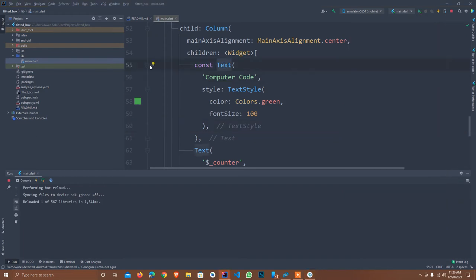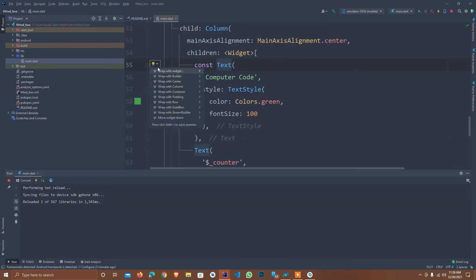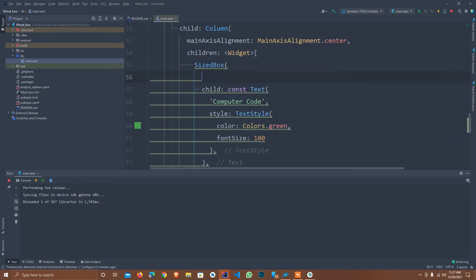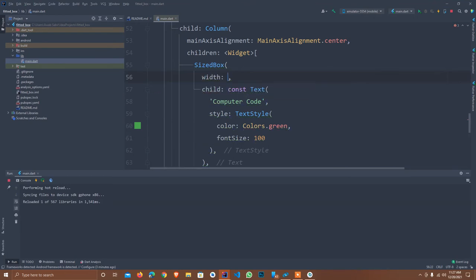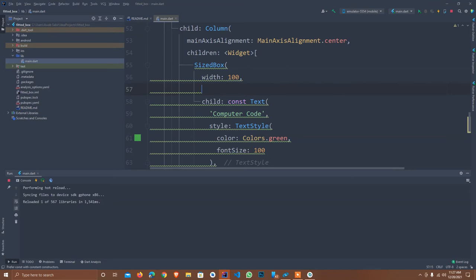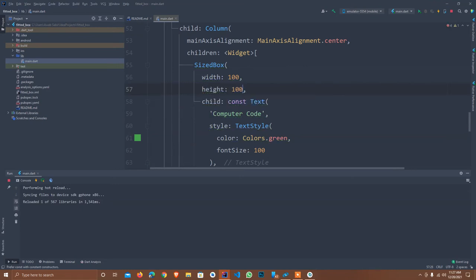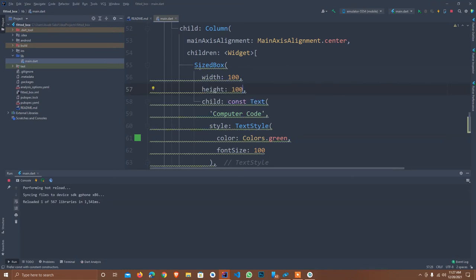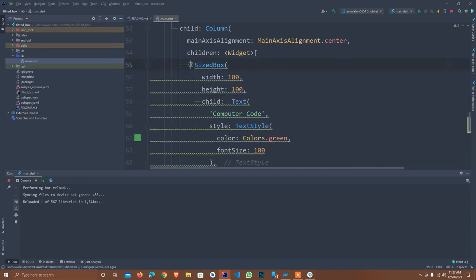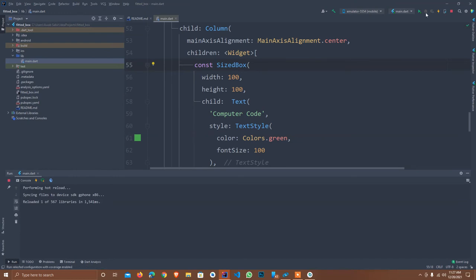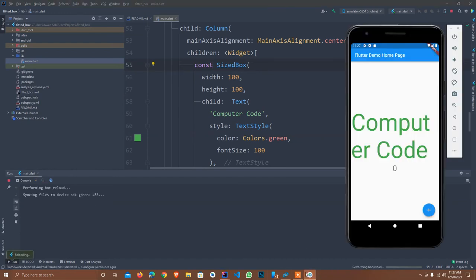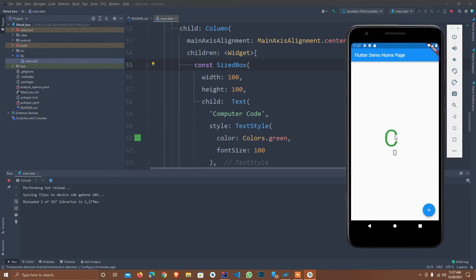What if I wrap it into a SizeBox? If we have limited size with width 100 and height also 100. So what will happen? We just see only 'C' is available and the other code is not available. So how can we tackle this issue?